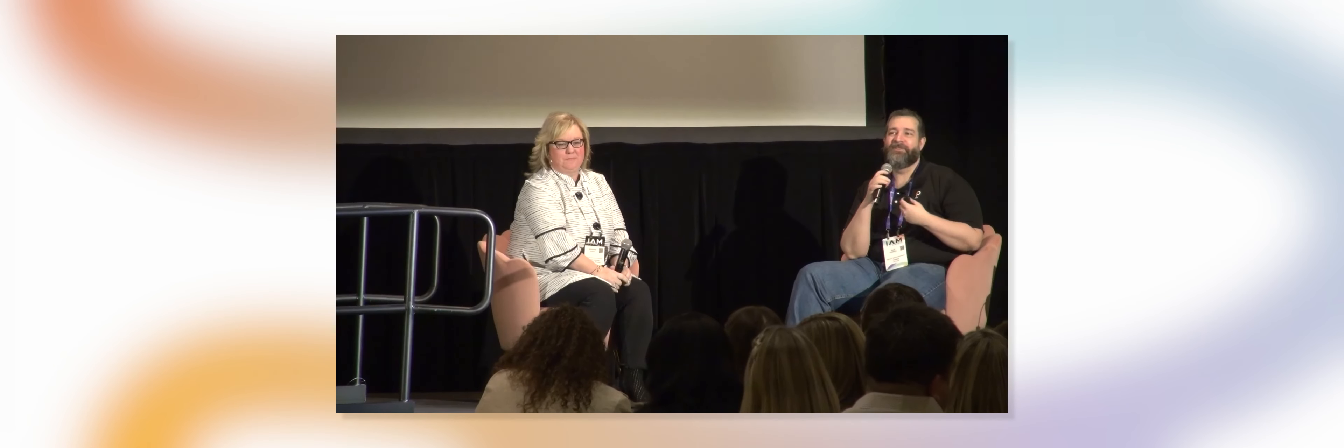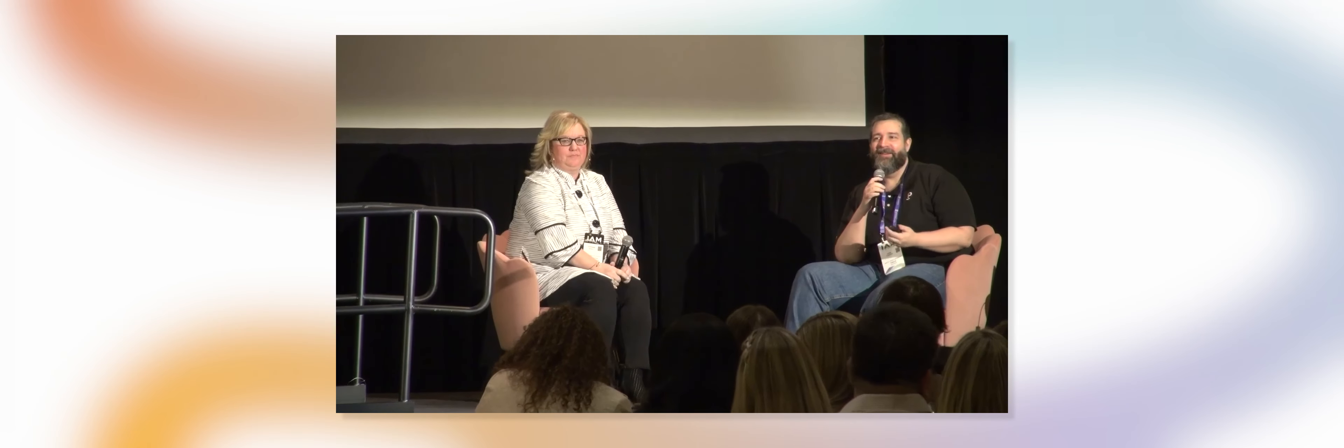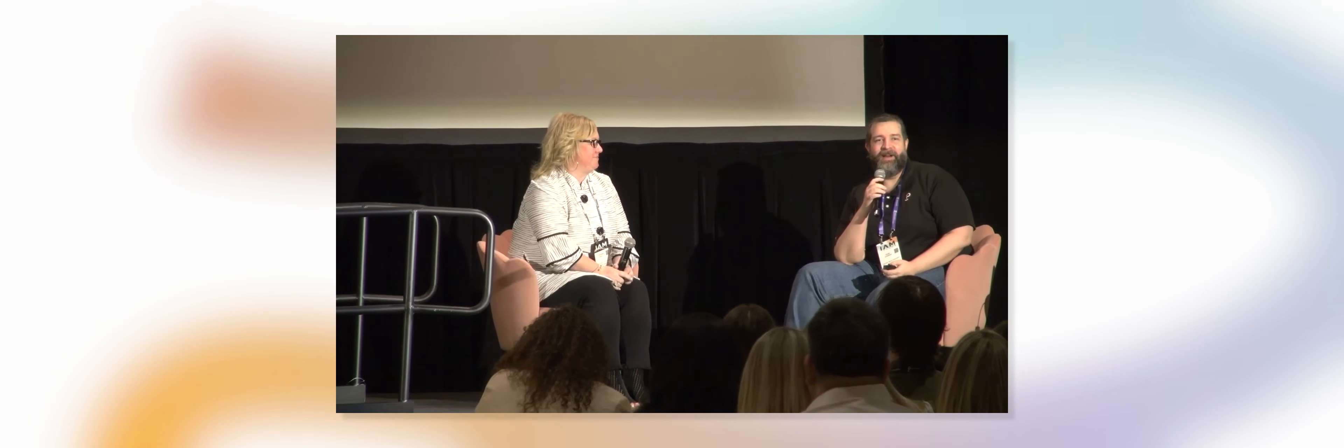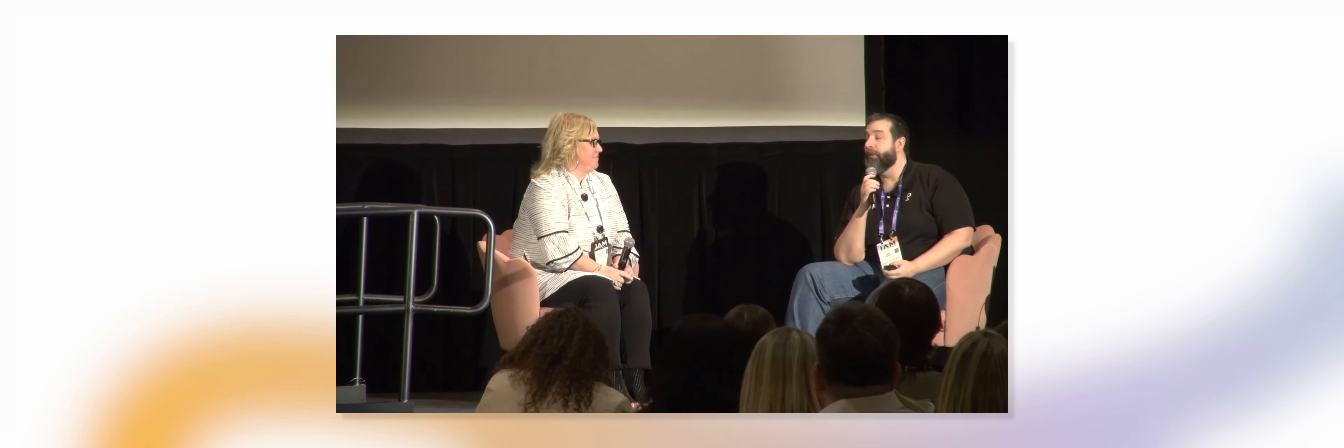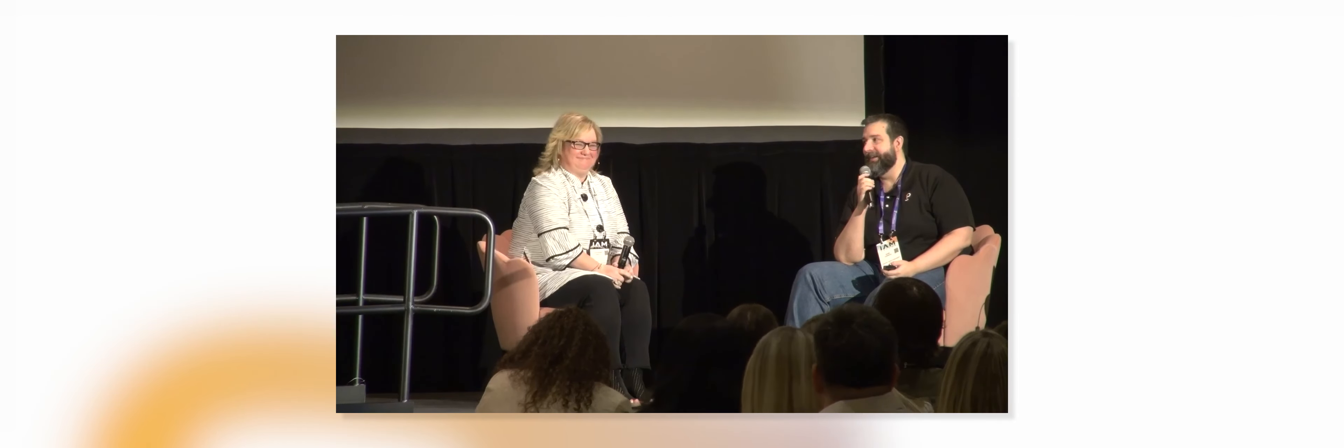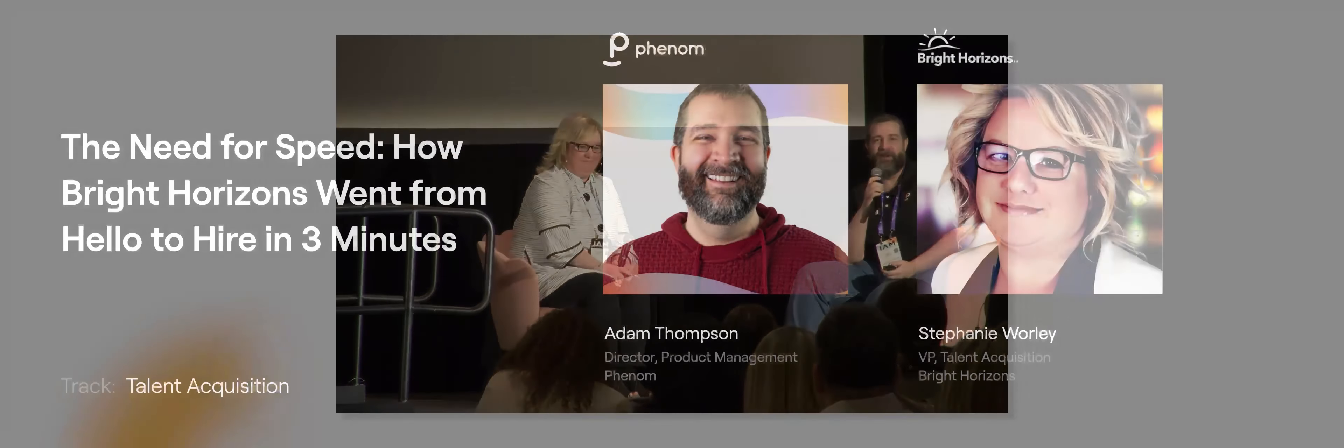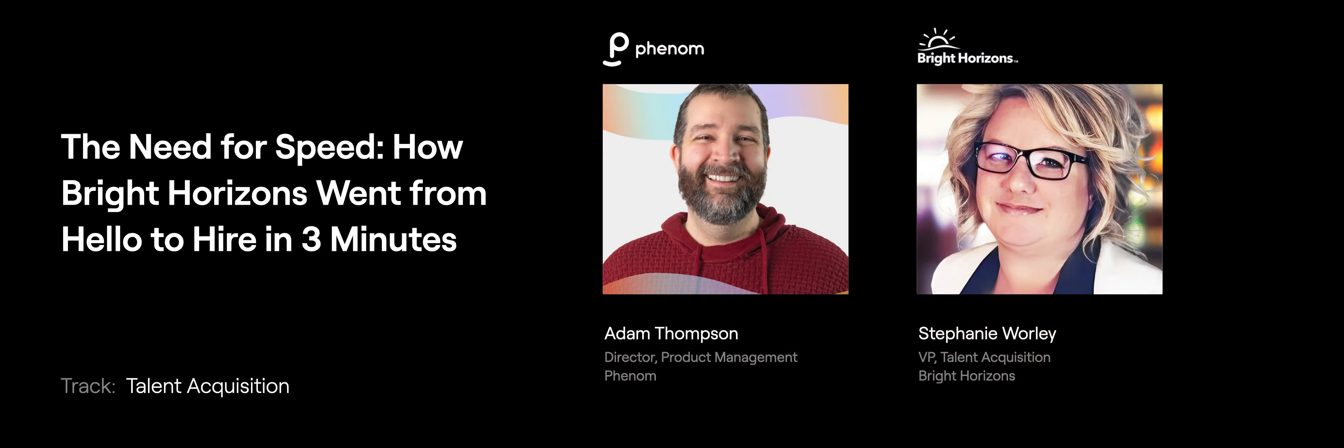I'm Adam Thompson, director of product at Phenom. I'm responsible for all of our high volume and automation solutions, and I'm super excited to have with me Stephanie Worley, vice president for talent acquisition at Bright Horizons.